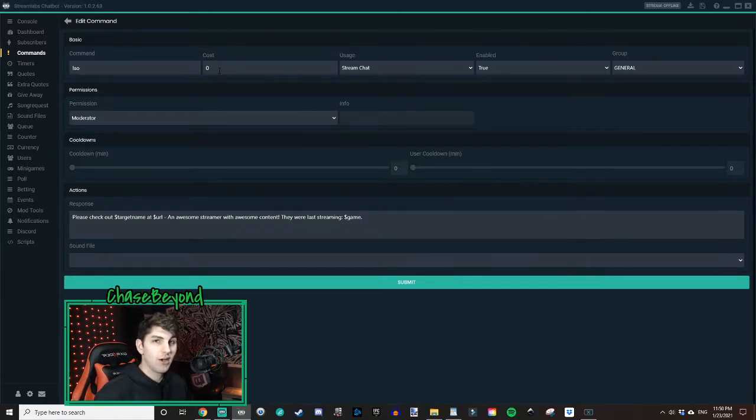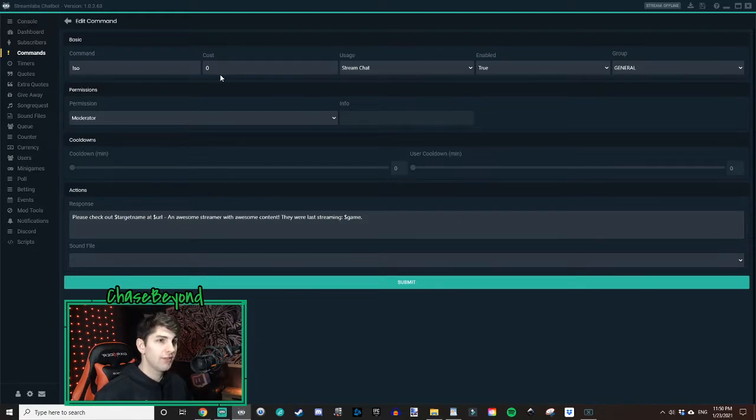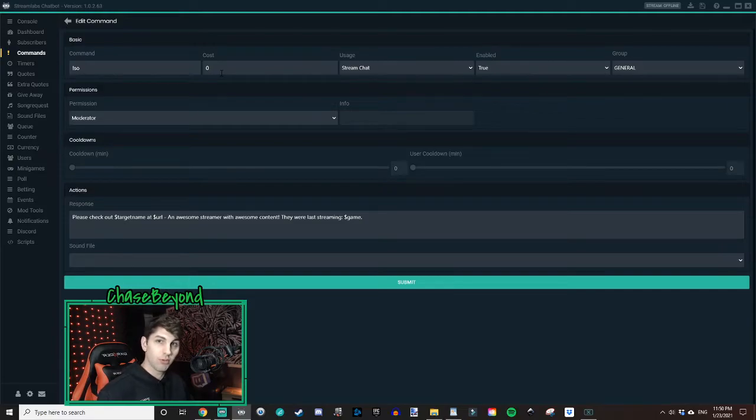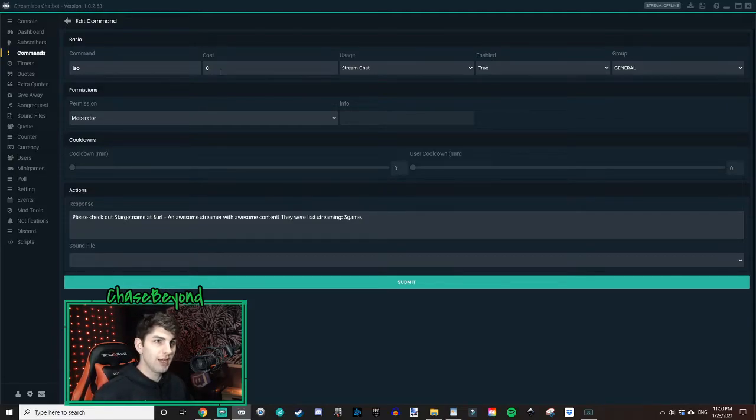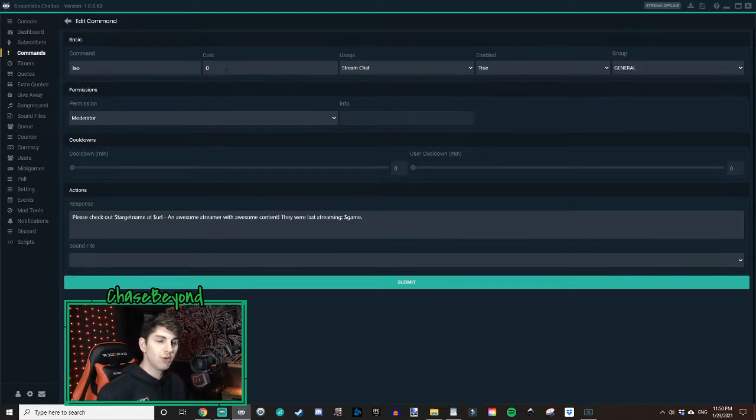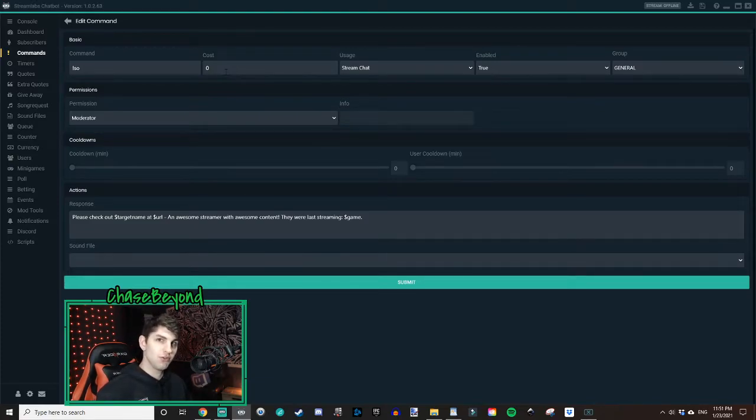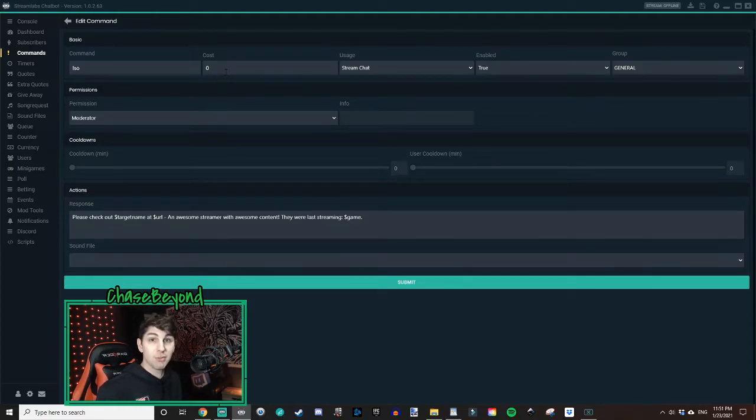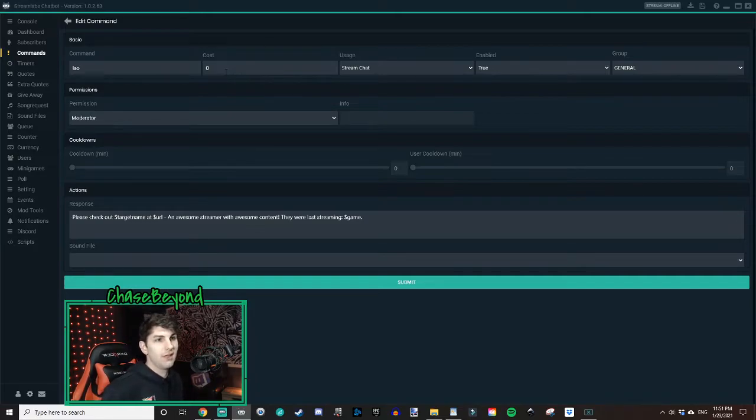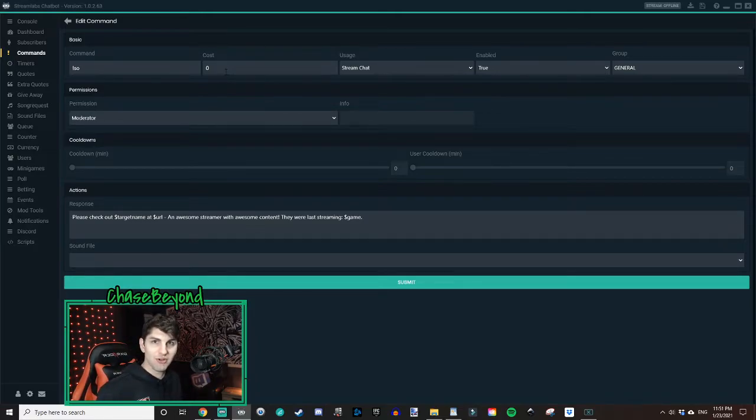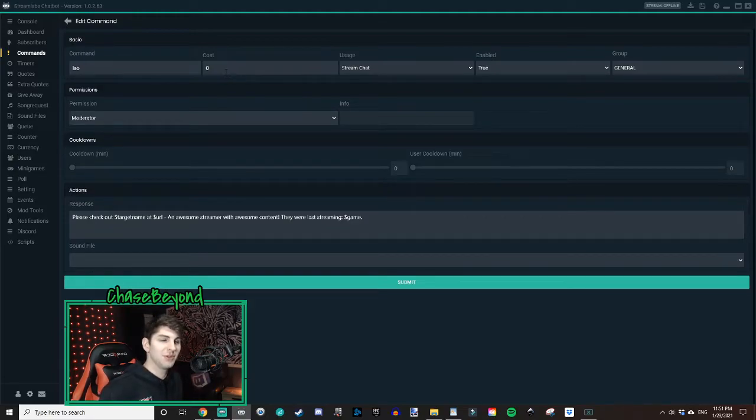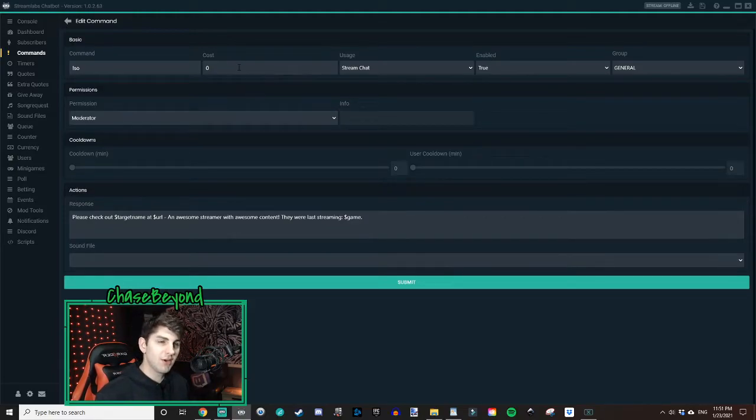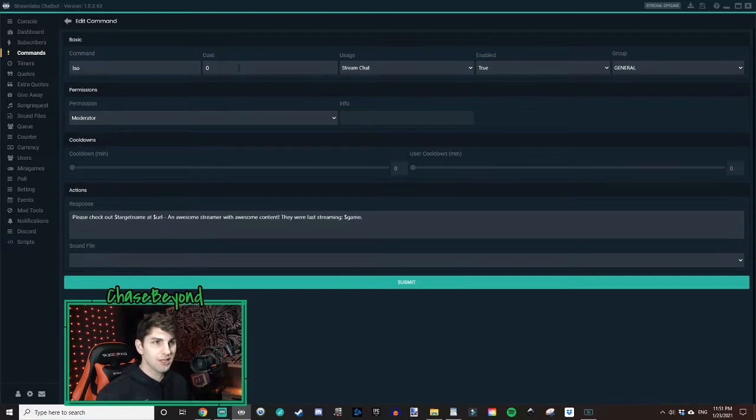Cost. Now cost, put it at zero unless you want it to cost any Streamlabs points if you use those loyalty points. Now having it at zero is great because we are going to be using it generally for moderators and for yourself because you really don't want to use the shoutout command for all users, but give the permissions to just moderators and yourself. That way that you're making sure the right people are shouting out the right people. So having it zero, you know that your mods are going to use it when they need to. And you know you're going to use it when you need to.